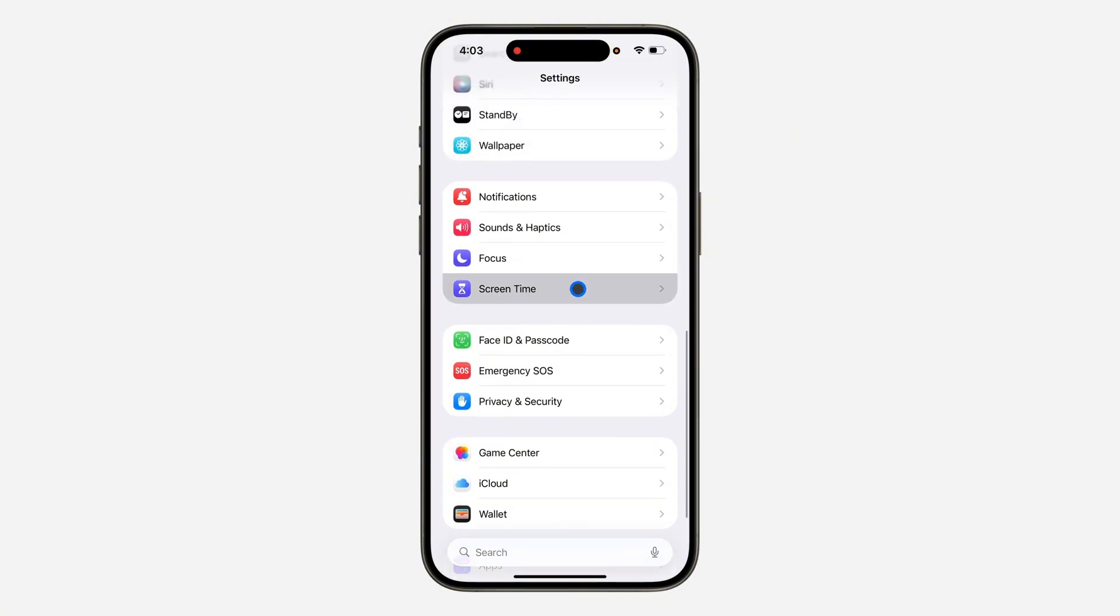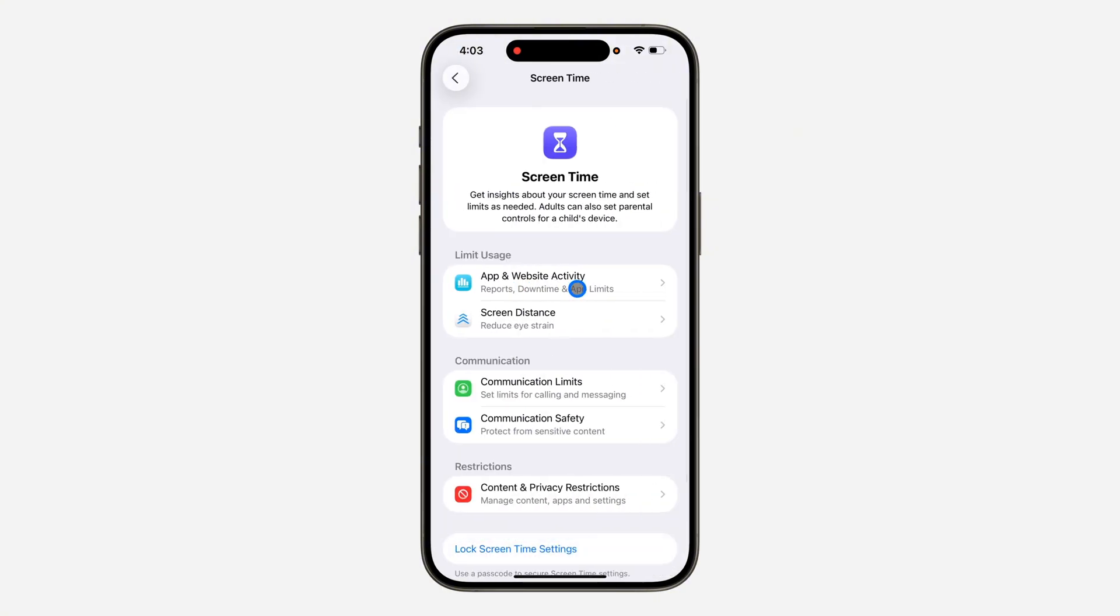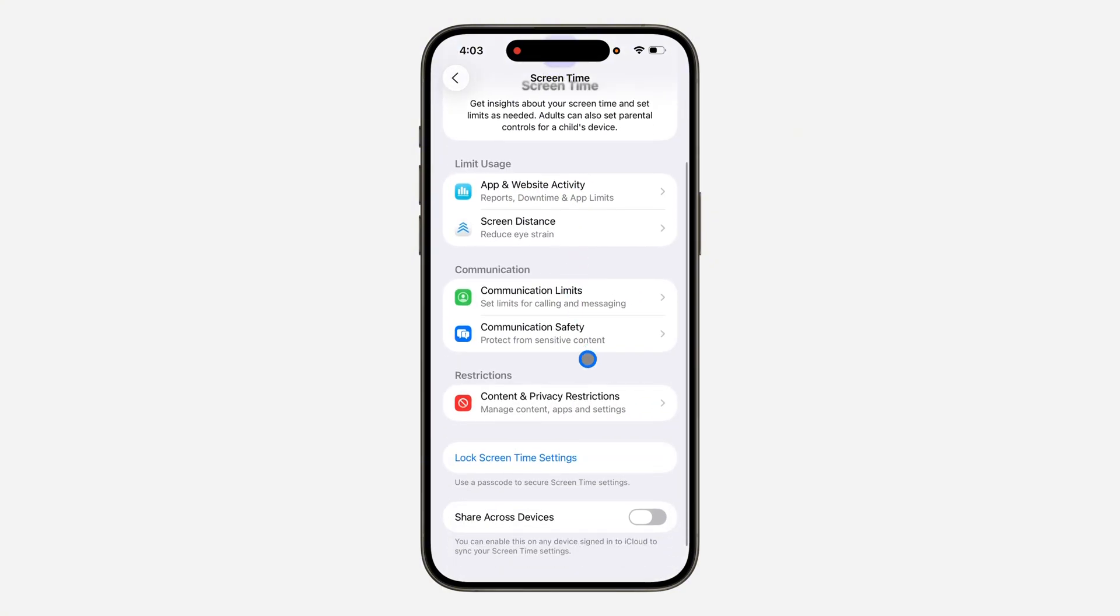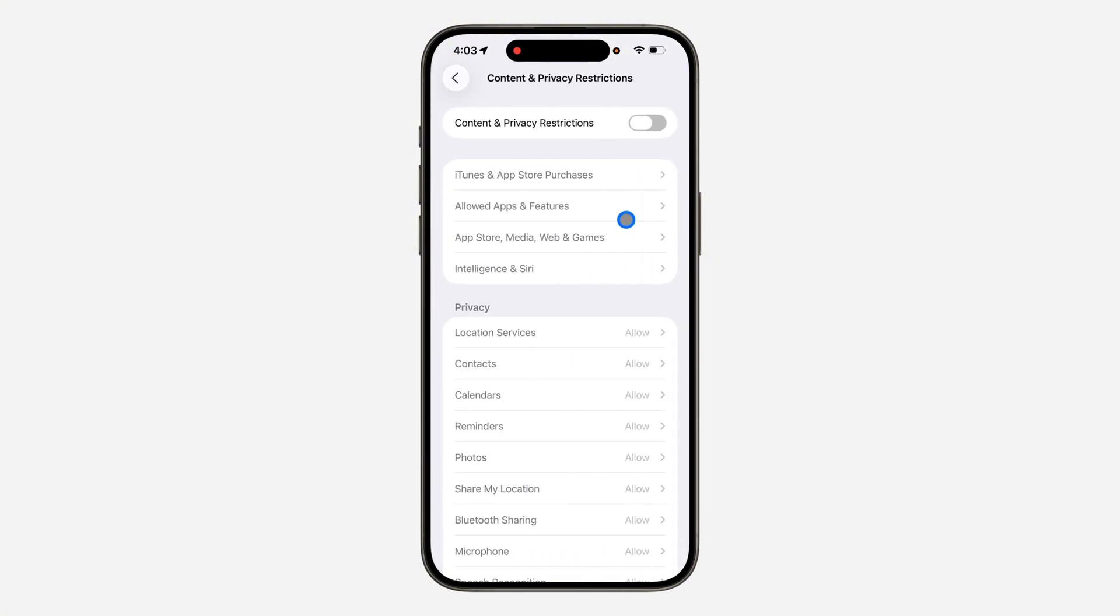Once you click on Screen Time, look for Content and Privacy Restriction right here. Turn on Content and Privacy Restriction.